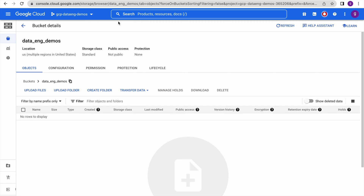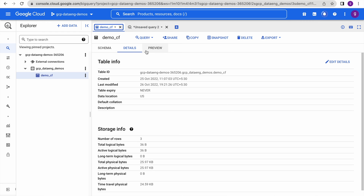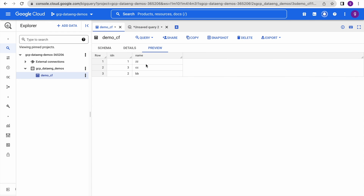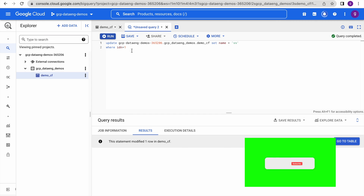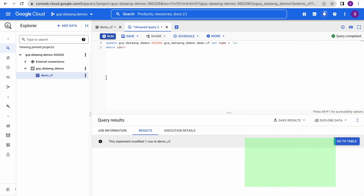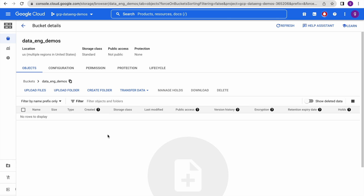This is our BigQuery table and right now it has a few rows. While testing this function, what we can do is manually update this table. This particular event will log an entry into the Cloud Logging module, then our function will be executed and it will extract the data into this bucket location.